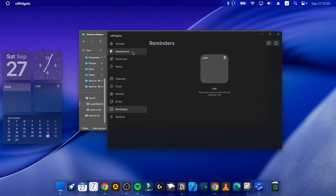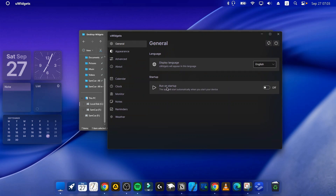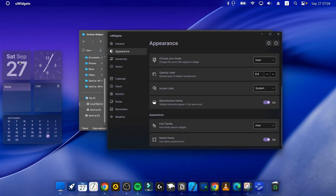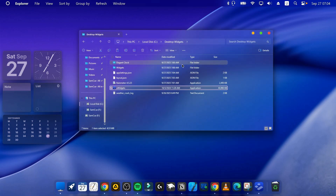Make sure you set uWidgets to run on startup so it starts every time you restart your computer. Go to the Appearance tab, scroll down, and choose your preferred display mode — the default one looks clean and simple. If the edges don't look right, turn on Native Frame and it will make things look better. Once you're happy, close the settings.